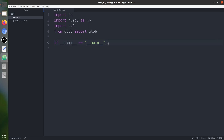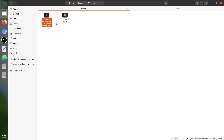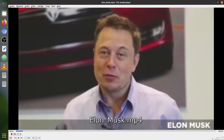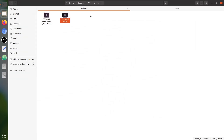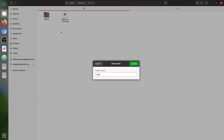First of all we need some videos. I have a folder named 'videos' with two videos in it — the first is a 30-second Elon Musk clip and another 30-second clip with a scene from Infinity War. I'm not going to show them to avoid copyright issues. All the frames are going to be saved in a separate folder named 'save'.